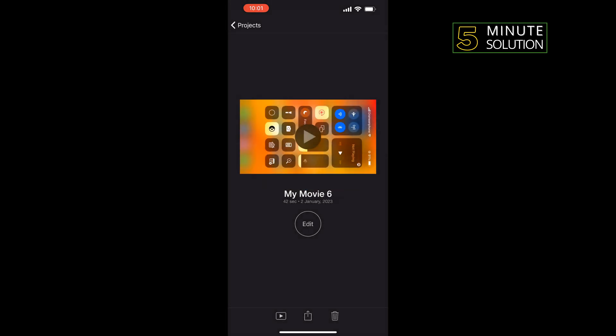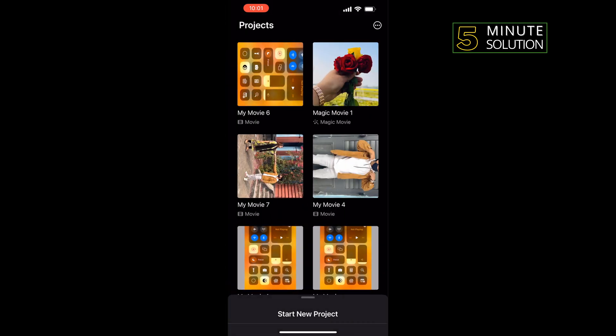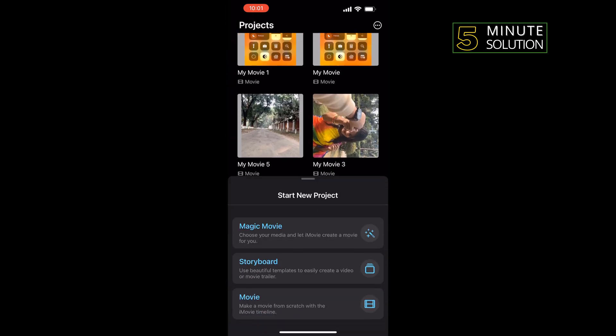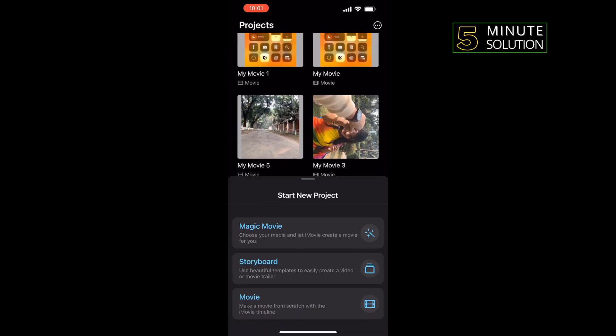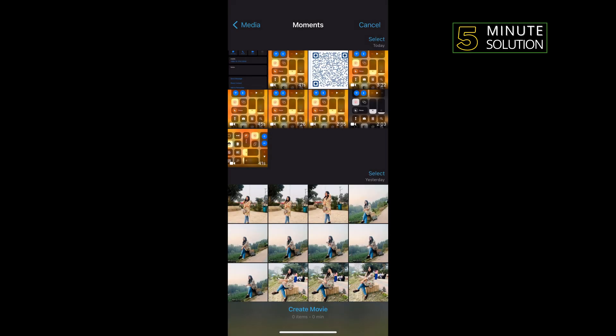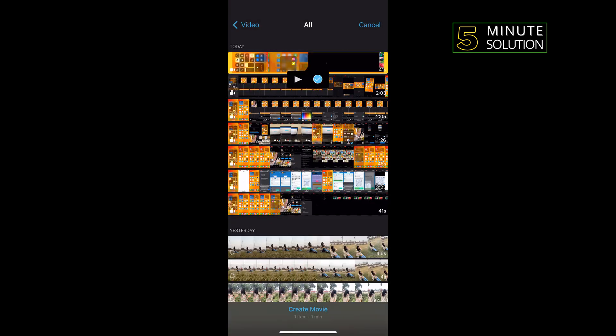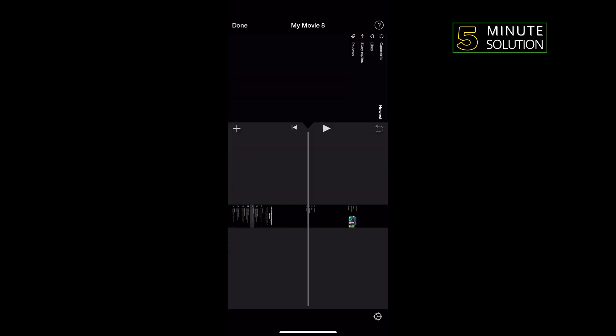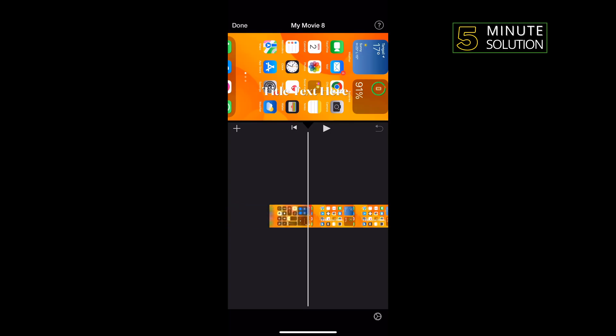Again, tap on New Movie and select your exported video. Tap on Create Movie and then again tap on the video clip.